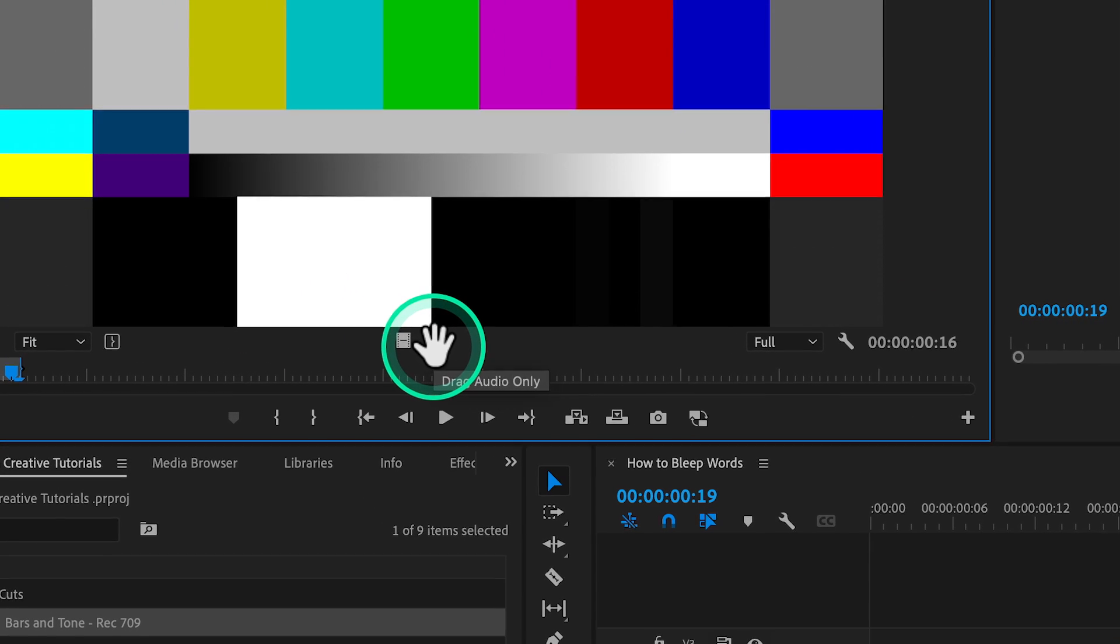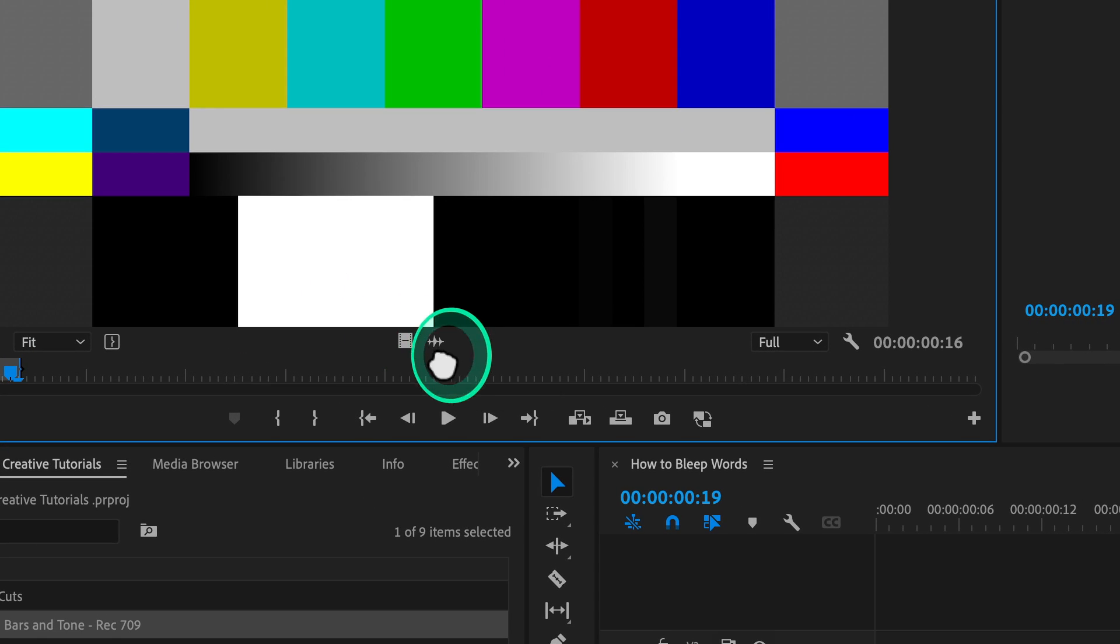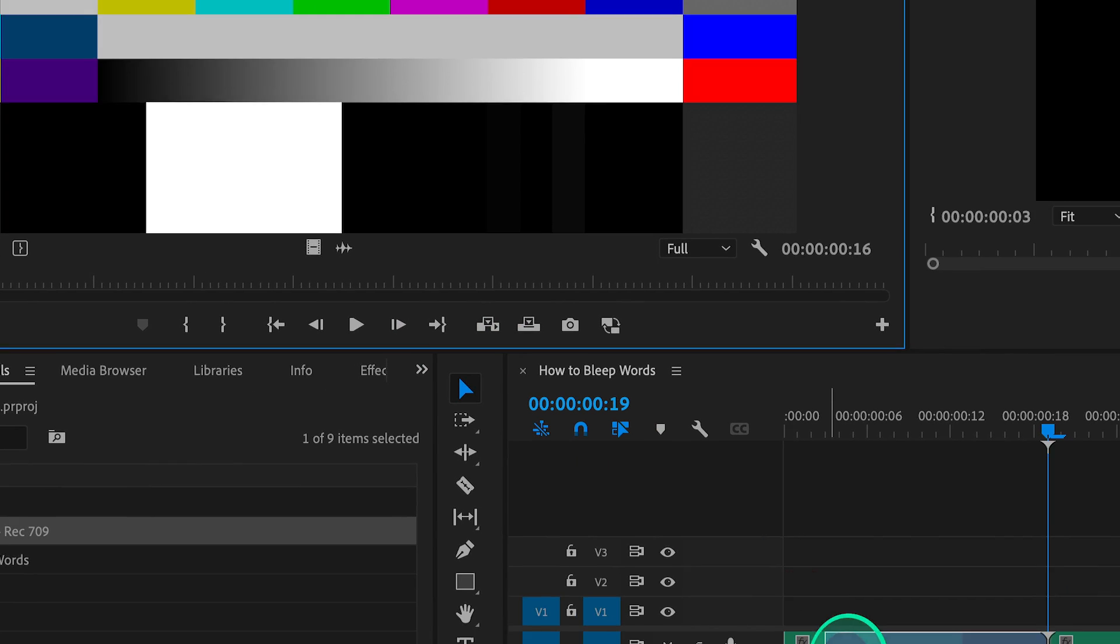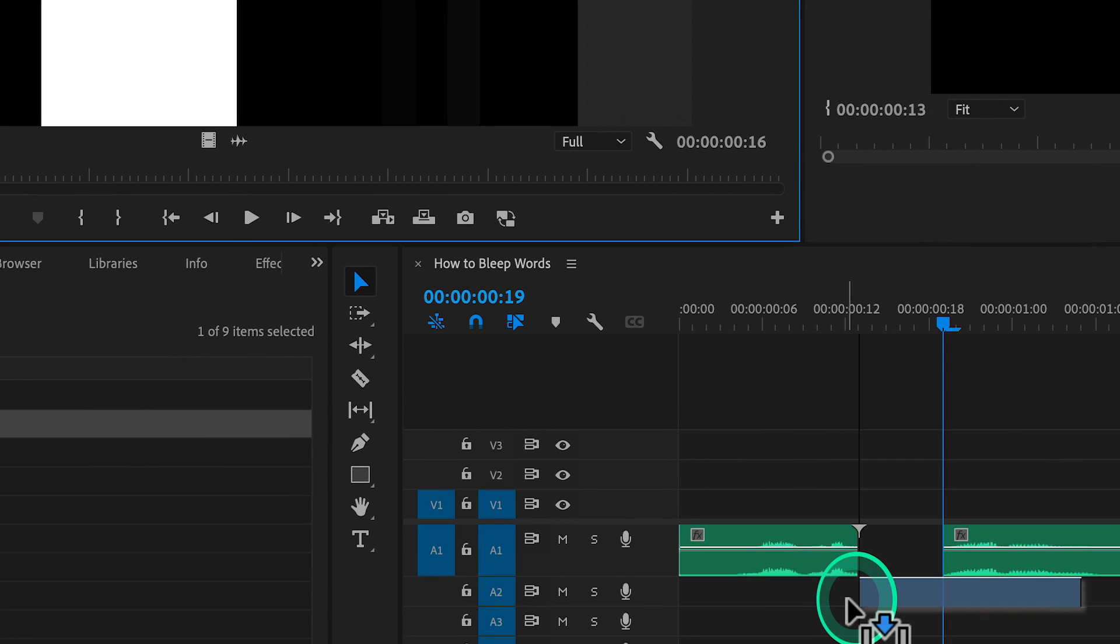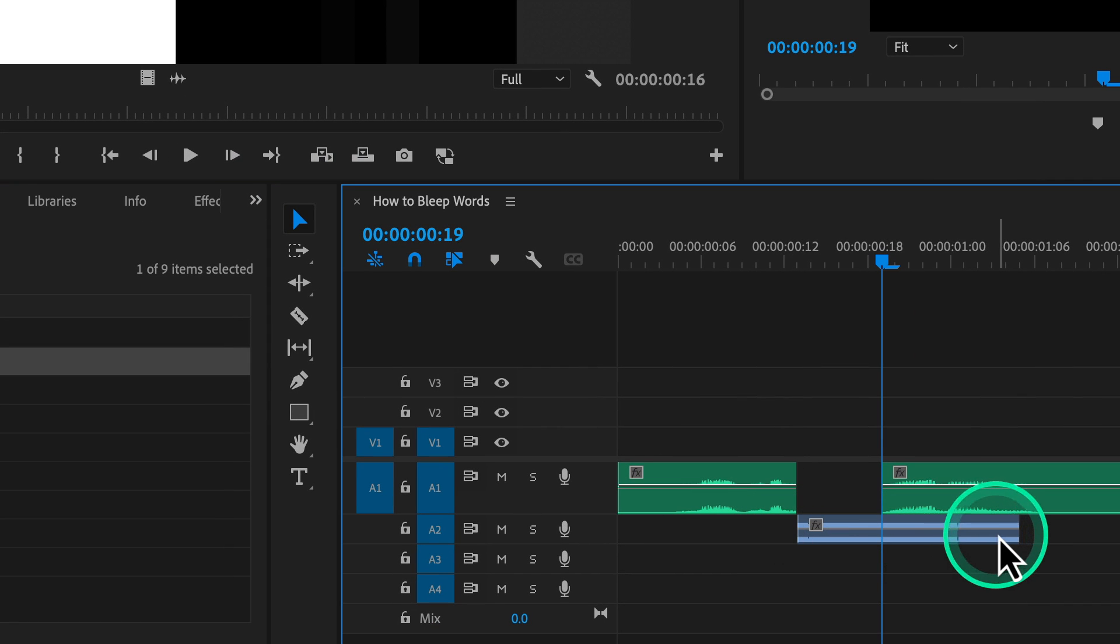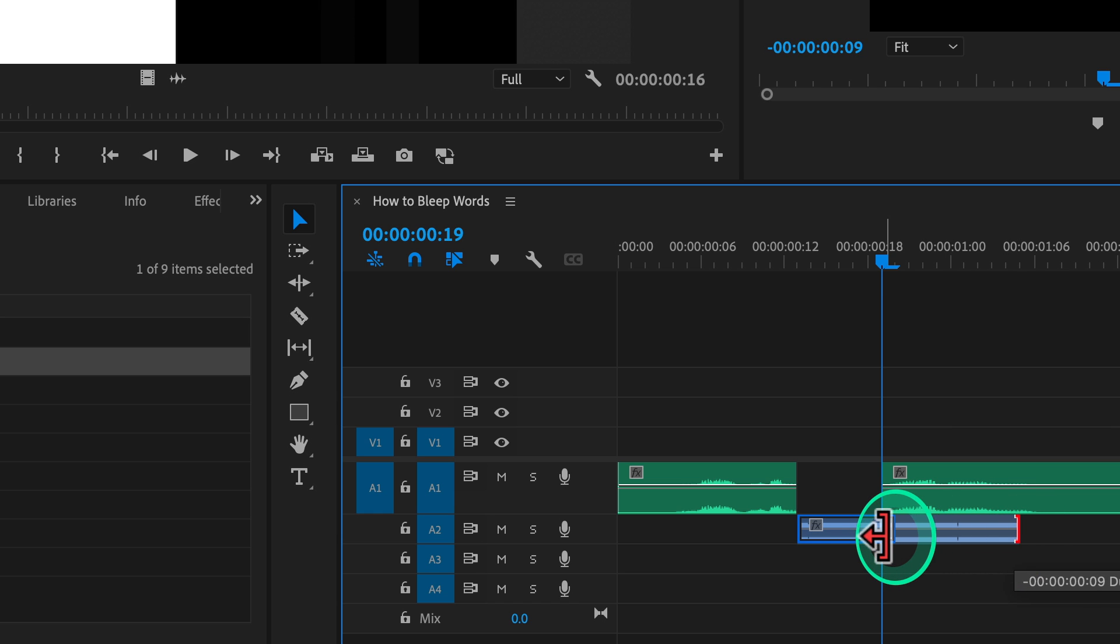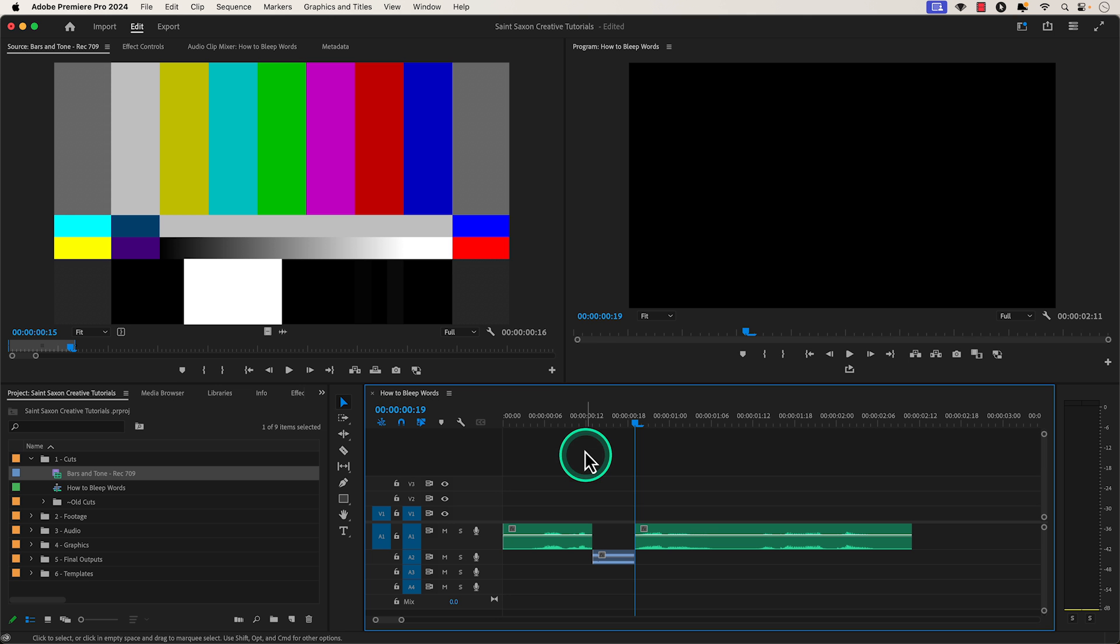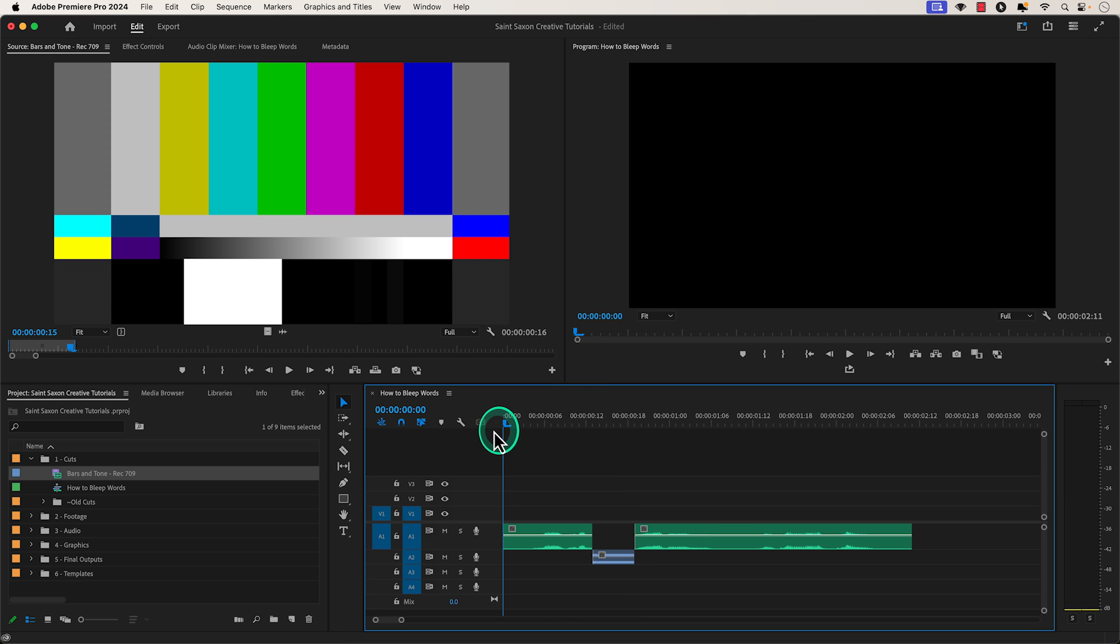You will then go to the drag audio only icon in your source monitor and click and drag this to your timeline and place this below the track where you want to bleep out the word. You then want to play it back and make sure that you cover the entire word.